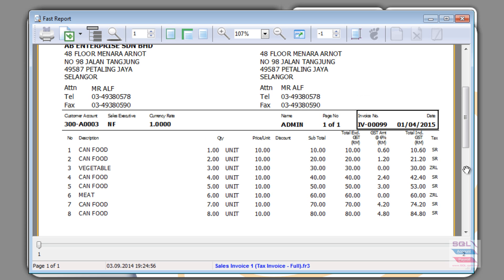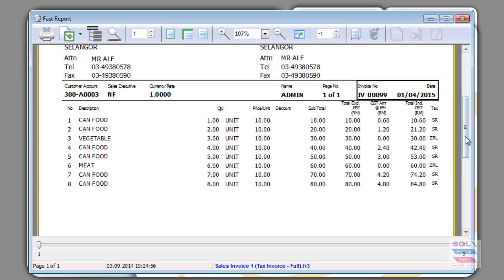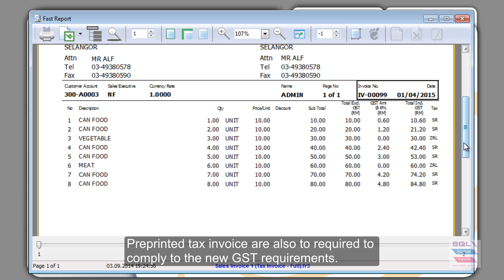Nevertheless, we encourage clients to think clearly before they do any pre-printed tax invoice format. That is because in the past, they may have not considered the GST requirement.